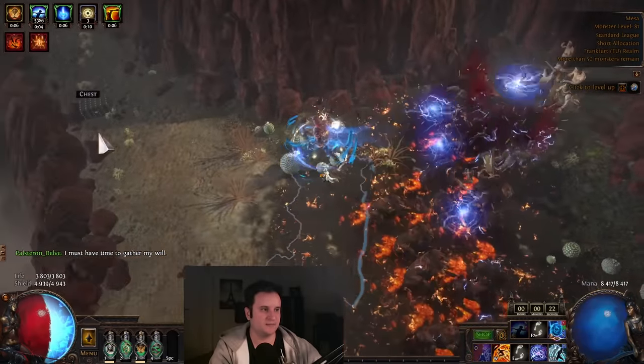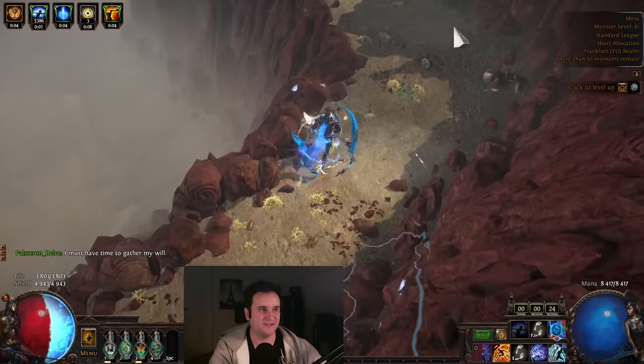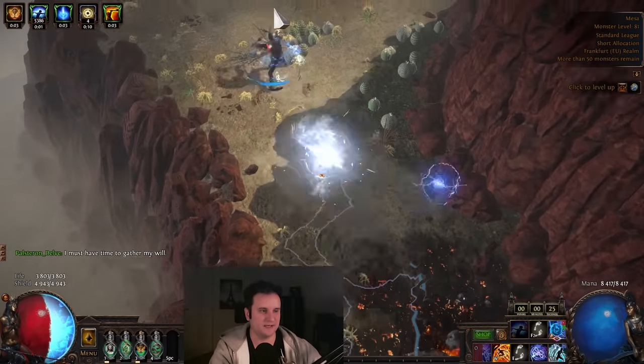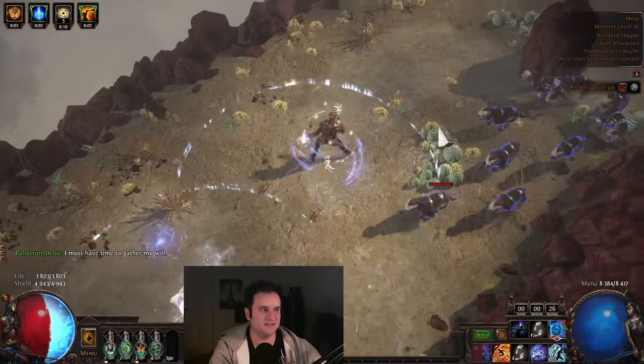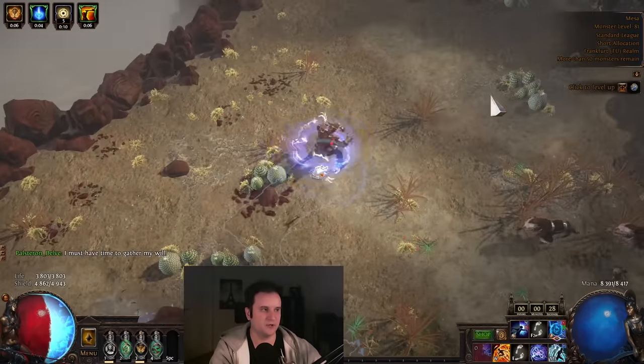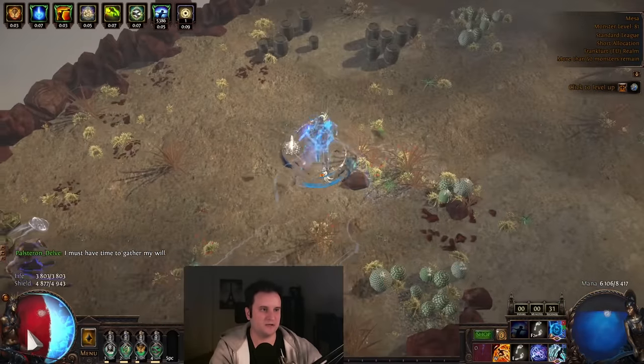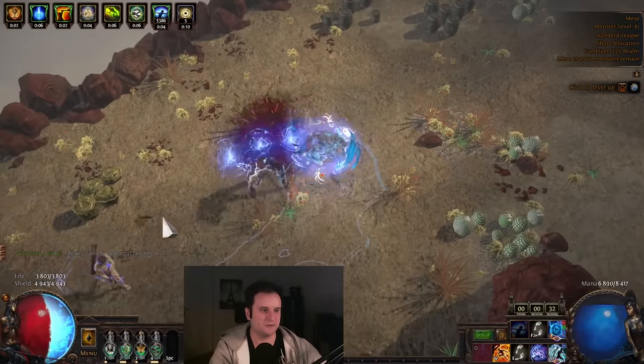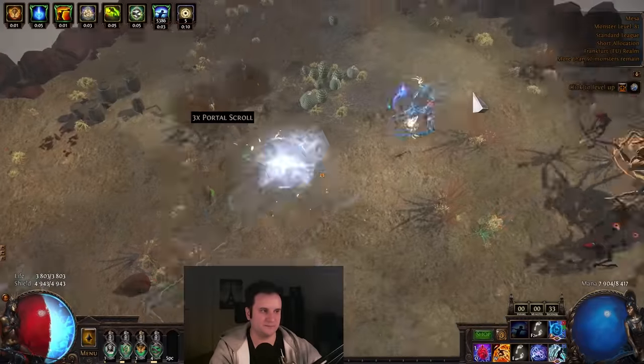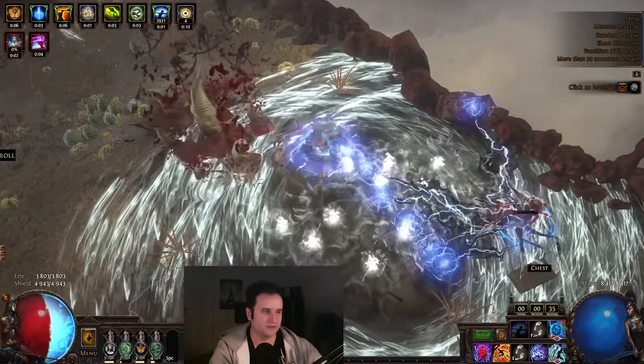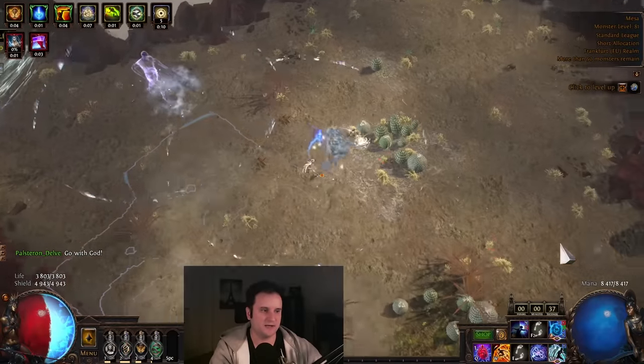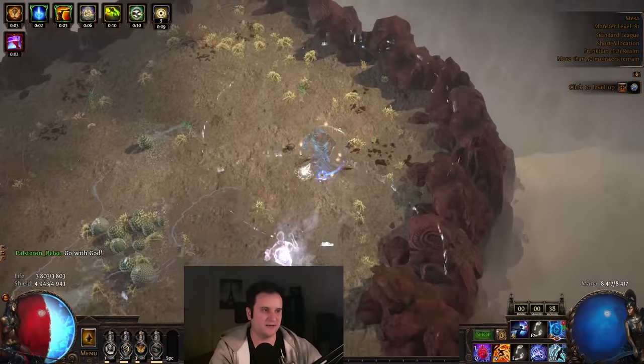So right here, you can see that we have the default, right? This is the default MTX. I'll show you the other ones as well. Now, without Archmage, whenever my Arcane Cloak is not up, I don't do much damage, right? Which is a big problem that will get solved this league. But as you can see right here, doing pretty fine.